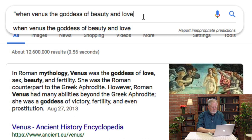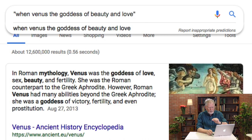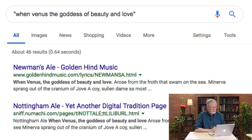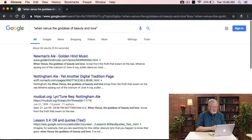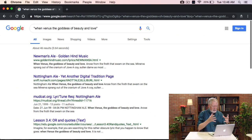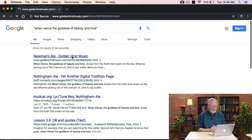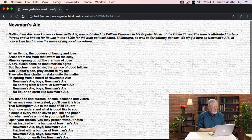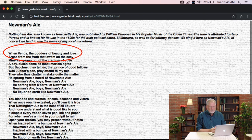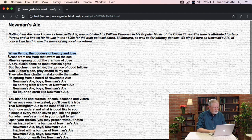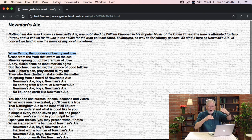I add a quote, then 'When Venus the goddess of beauty and love,' and a double quote at the end. Now we run the whole query, and in fact the very first hit is a piece of music. Let's click on that and see if we actually found what we're looking for. And voilà — there it is. You see the very first line: 'When Venus the goddess of beauty and love,' and then it goes on and on.